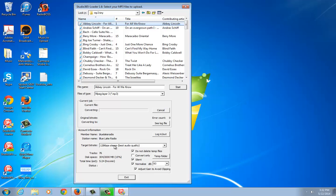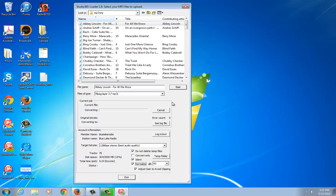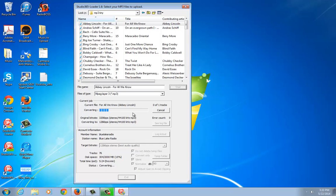It should automatically match as soon as you log in, but I just want to double-check it to make sure. Another thing to check is the Normalize feature. All the commercials that play on our platform are normalized to 93 decibels, so you want to make sure that the tracks you're uploading are normalized to that same level so they are synchronized to roughly the same audio level. Once you have all that checked, just hit Start and it will begin the converting process.